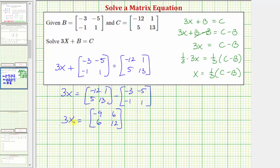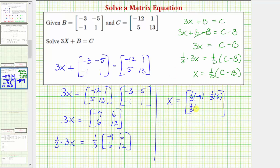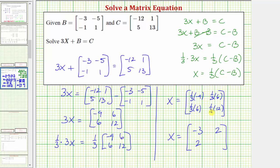Now for the next step, to solve for matrix x, we'll multiply both sides of the equation by one third, which is the reciprocal of three. So we'd have one third times three times matrix x equals one third times this two by two matrix. On the left we have one third times three times x, which is just matrix x. So when we perform the scalar multiplication, the first row would be one third times negative nine, which is negative three, and one third times six, which is two. The second row would be one third times six, which is two, and one third times twelve, which is four.